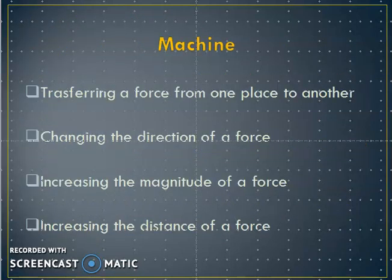Let us look at the important term: machine. A machine is a mechanical device that helps make work easier to perform by accomplishing one or more of the following functions: transferring a force from one place to another, changing the direction of force, increasing the magnitude of force, and increasing the distance of force.